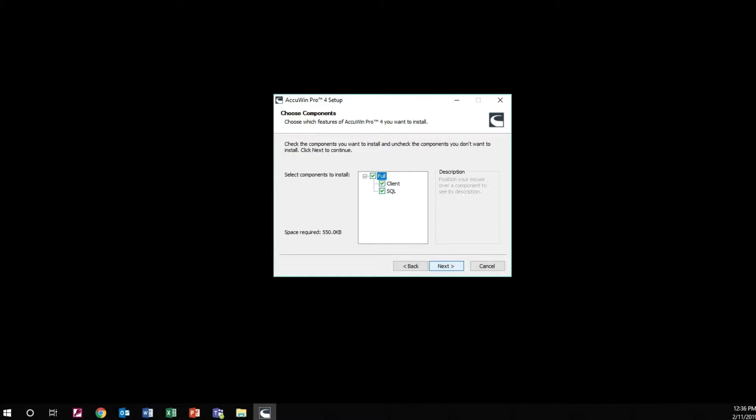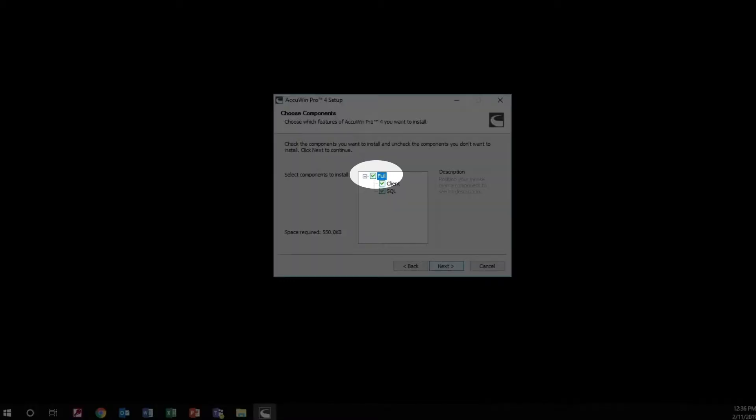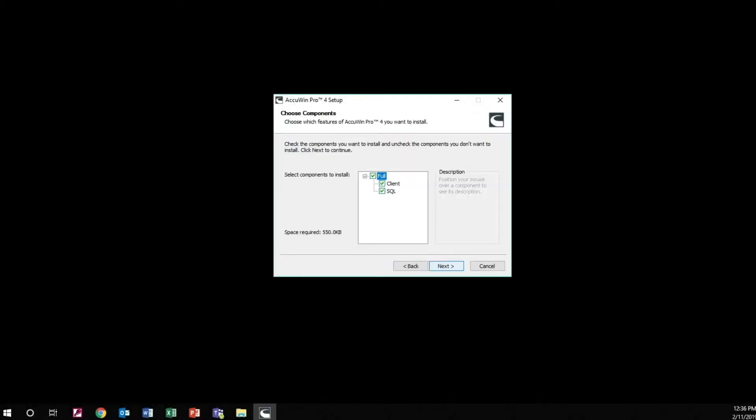Now you can choose which components you want to install. For access to AccuWin Pro from a single workstation, we recommend you run the full installation on that PC workstation. Select Next.